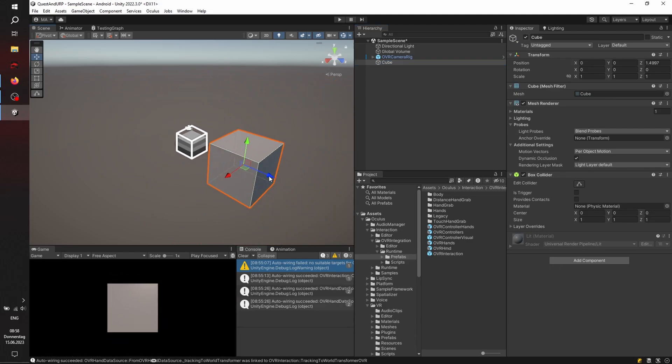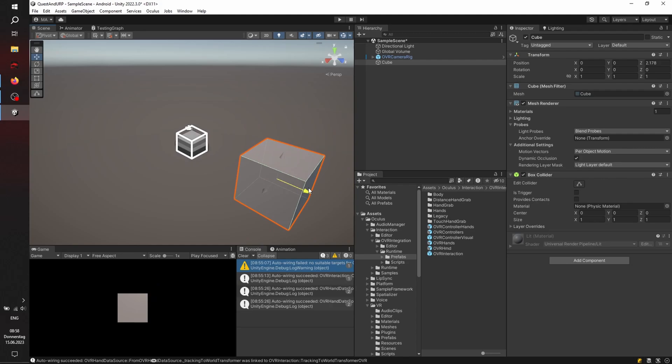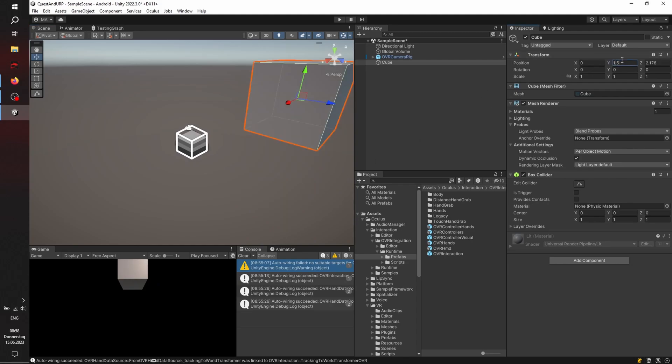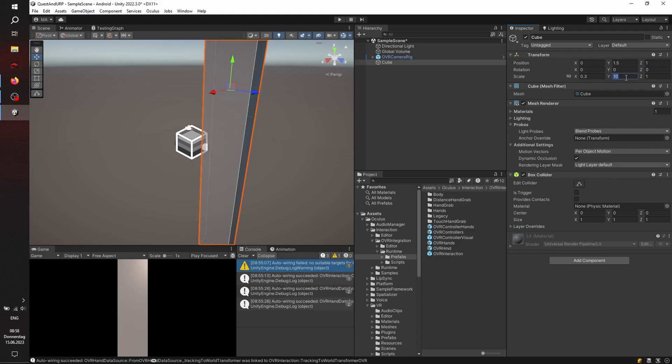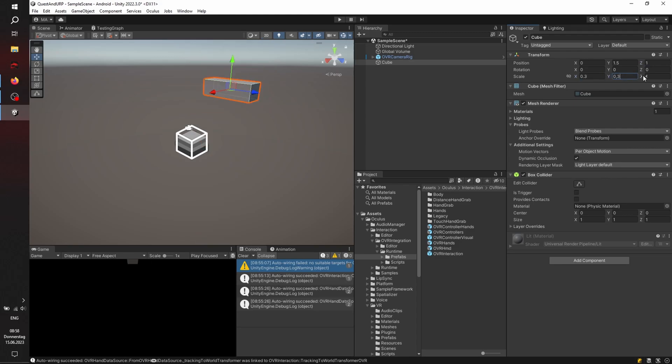And as you can see, it already has the Universal Render Pipeline lit material, but we're going to replace this default material with a shader graph material, just changing the scale to 0.3 to have a little smaller cube.